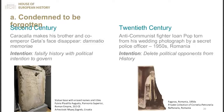A contemporary example from the 20th century is the anti-communist fighter Johan Popp, torn from his wedding photograph by a secret police officer in Romania in the 1950s. The intention was to delete political opponents from history. During the communist regime, his family couldn't mention his name without facing penalties. But as soon as the Berlin Wall fell and the Iron Curtain lifted, his family started to speak again — and we find this object in the House of European History today.